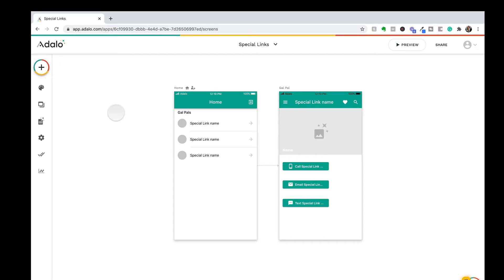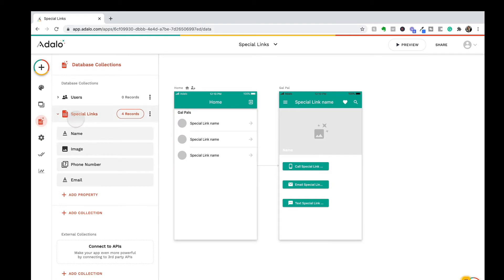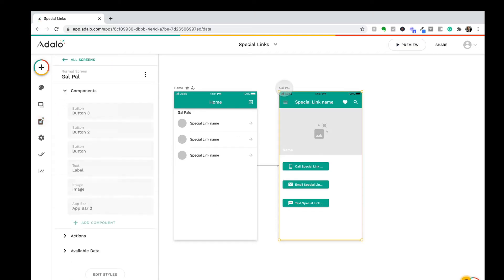Now that we're inside the Adalo editor, let me show you how these screens are set up. I have one screen on the left that has a simple list of my special links. This is linked to my database of special links that has a name, image, phone number, and email, so that I can use those properties to reach out to my contacts within my app. And over here on the right, I have a screen for each special link containing their phone number, email, and their phone number again to send them a text message.